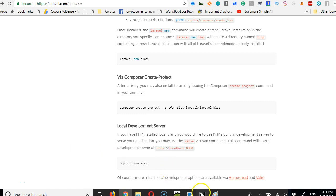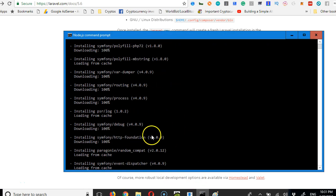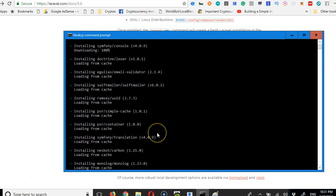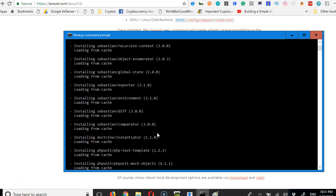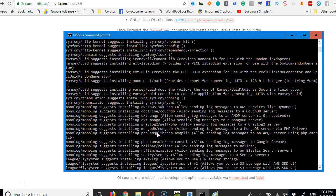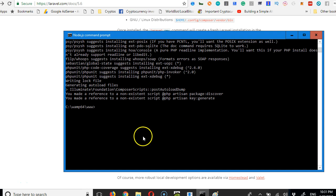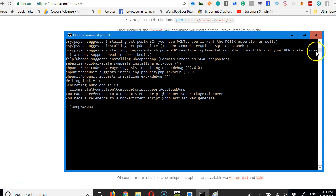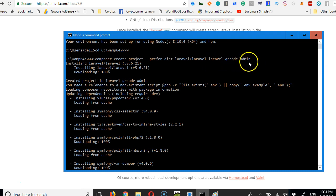Hi guys, how you doing? Let me show you that this installation has completed. As you can see, it's installed a whole lot of things into our system inside a folder called Laravel QR Code Admin. I'm going to highlight it.